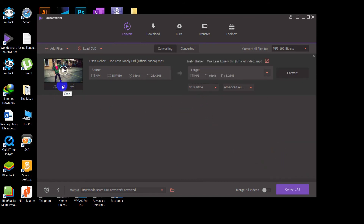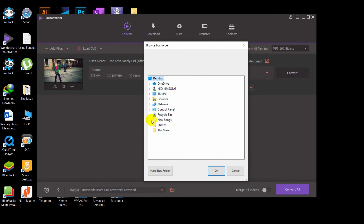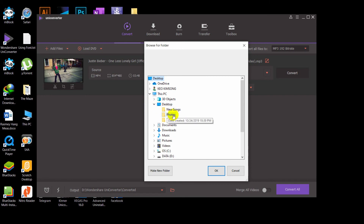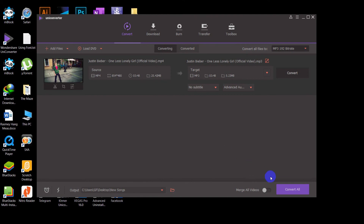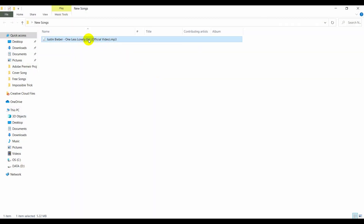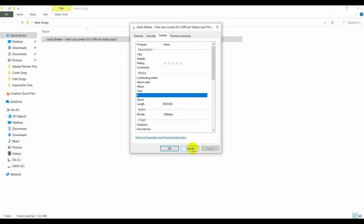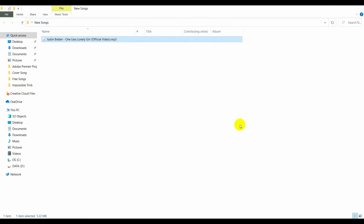If you want to trim the audio, click Trim and play around with those options. Before converting, click the browse icon at the bottom to choose an output location — for example, I'll put it on my Desktop in a folder called 'New Songs'. Click OK and then click Convert. It's very fast. I'm done — here is the MP3 file. Right-click to check details and you can see the bitrate is 192.